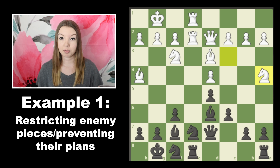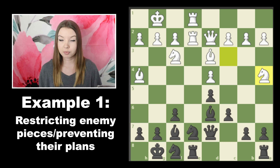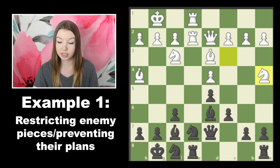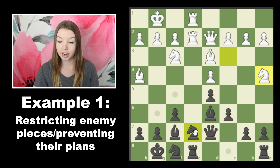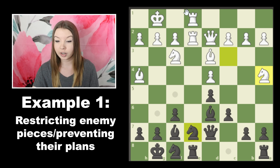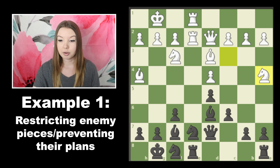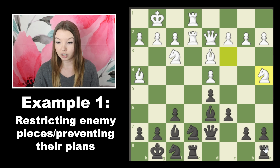We'll start off with this example. A lot of times it's hard to know when to push pawns in a relatively closed position. In this example, both sides have seven pawns still on the board, so it is considered pretty closed, and the only open file here is the e-file, which white is doing a better job of controlling.